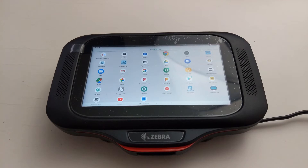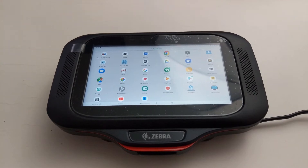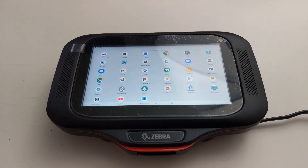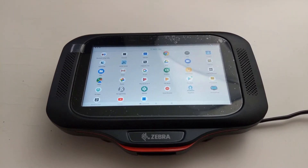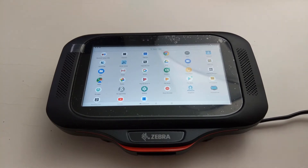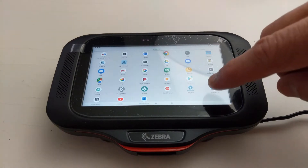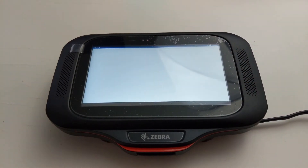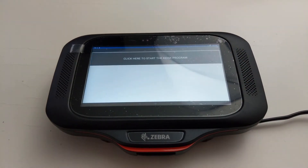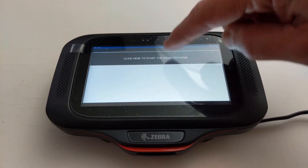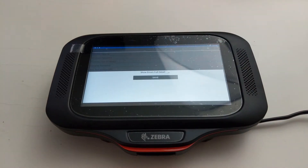Hey there, Tom Romeo at PCS, and this is really cool. I have my Zebra CC600 set up in front of me and I've got the Traverse app downloaded. I'm going to press it. Now it's installed and now I'm going to start the kiosk program.